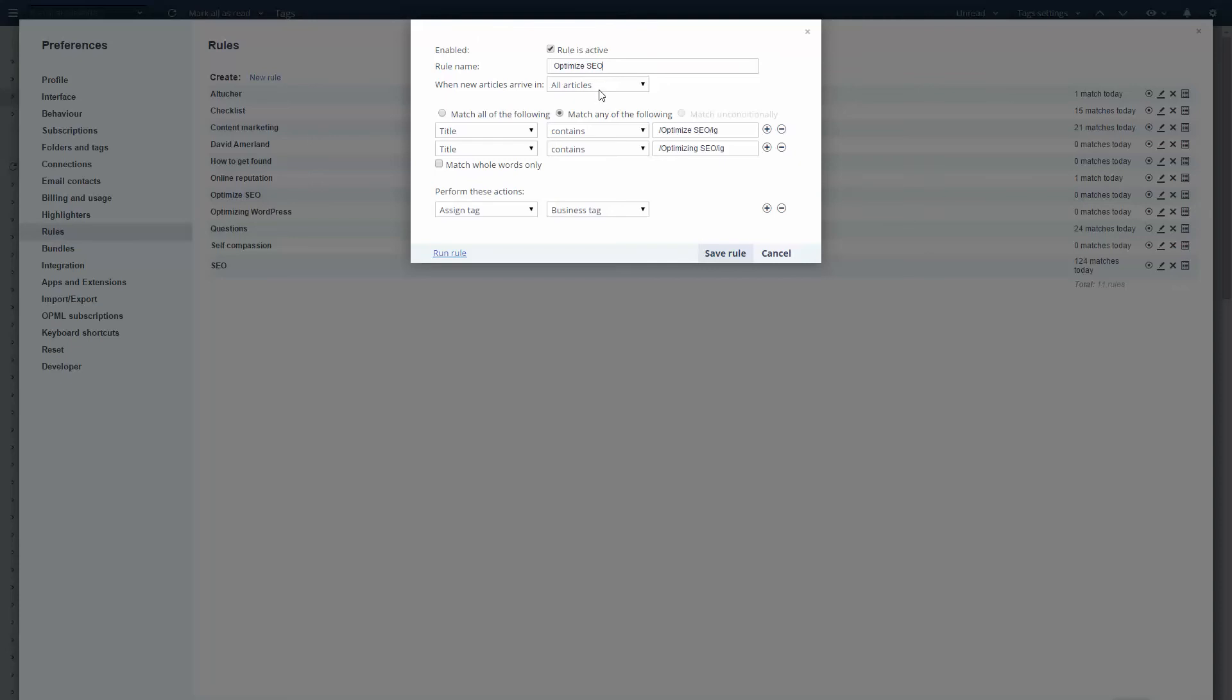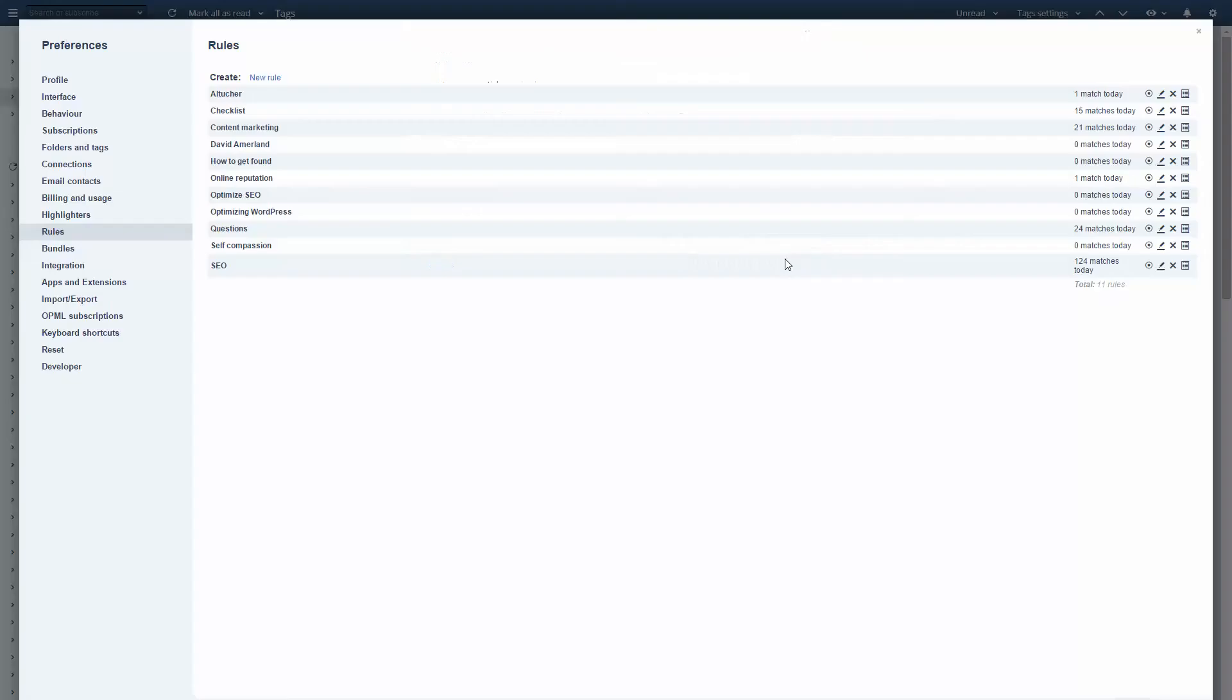When the article arrives, I ask it to match any of the following conditions. I'm looking for either the phrase optimize SEO or optimizing SEO in the title. And when the content meets those criteria, I'm going to just cancel because this rule is already saved.